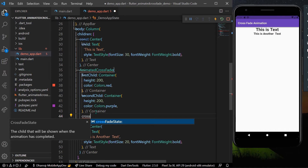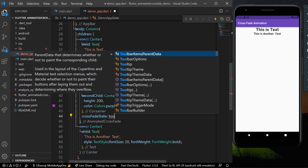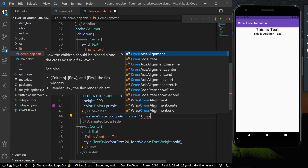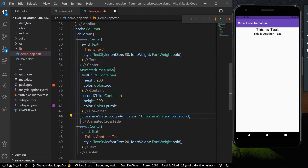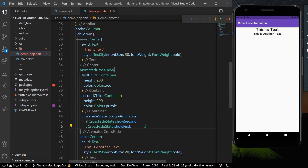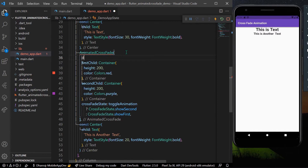For the crossfadeState parameter, I'll use our toggleAnimation boolean. If it's true we'll show CrossFadeState.showSecond, and if it's false we'll show CrossFadeState.showFirst. The remaining required parameter is duration — I'll set it to a Duration of three seconds.